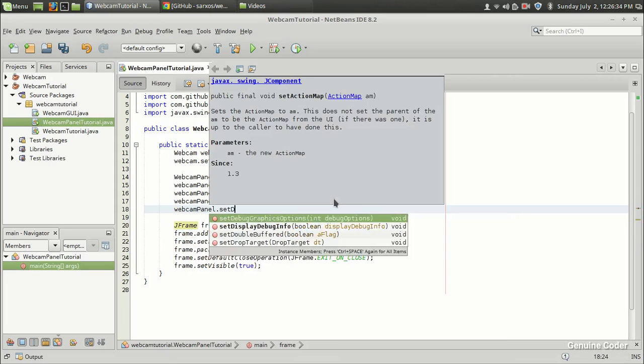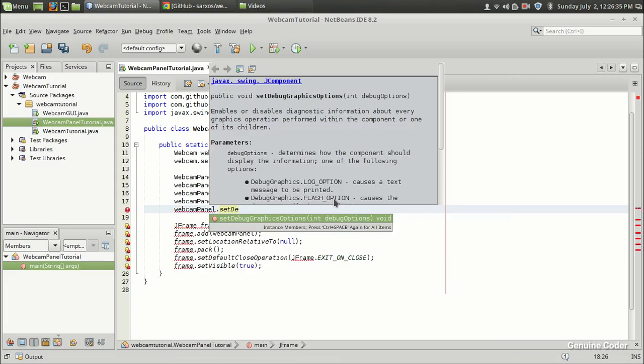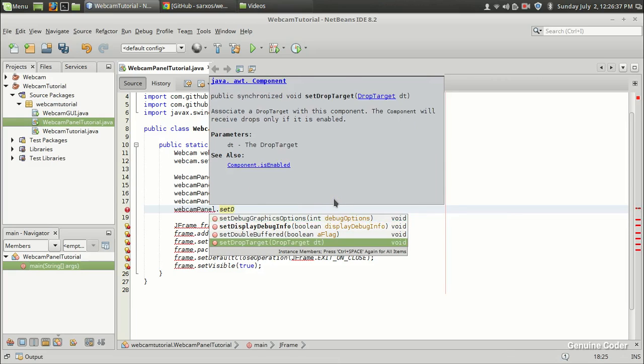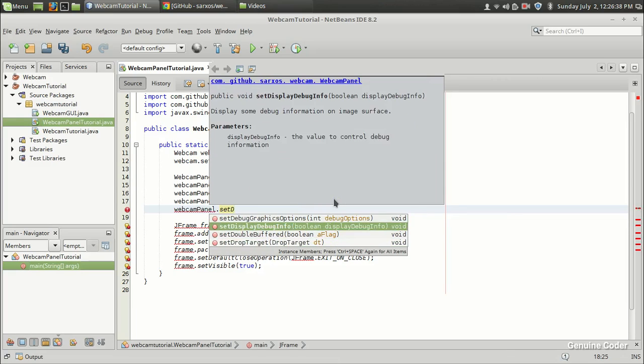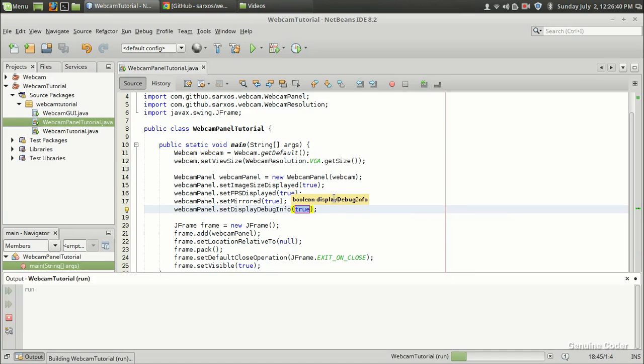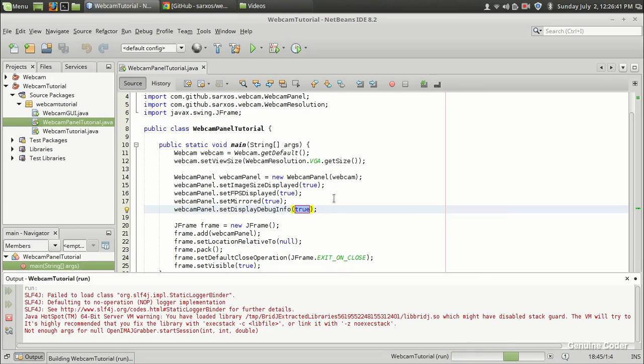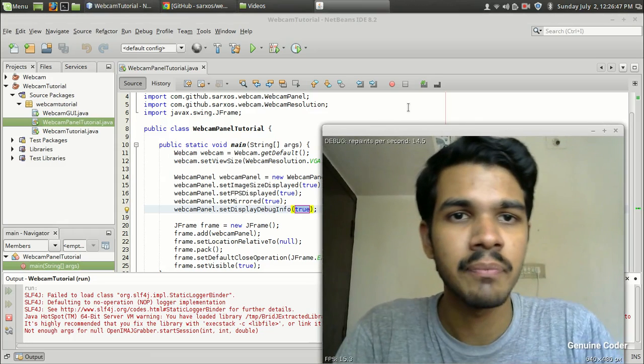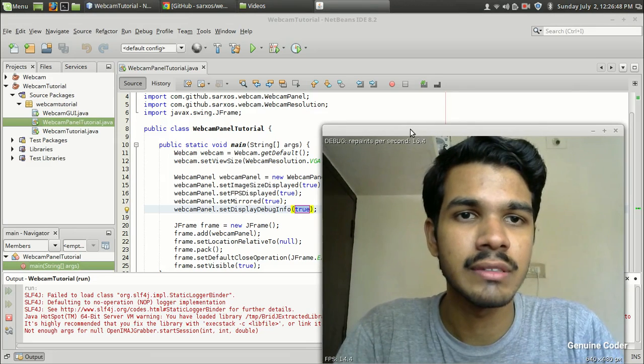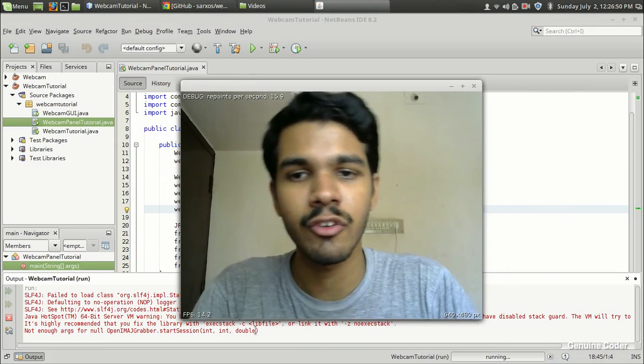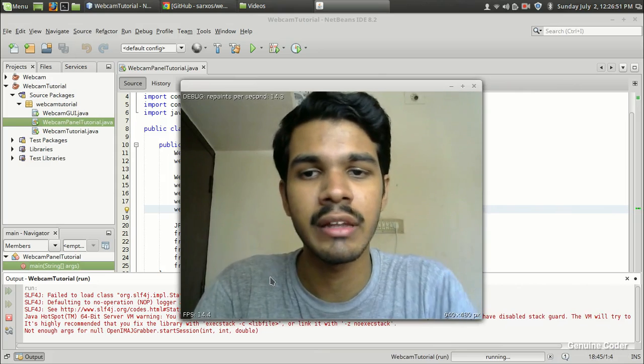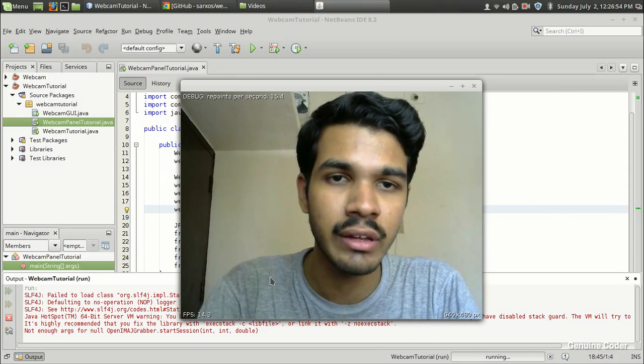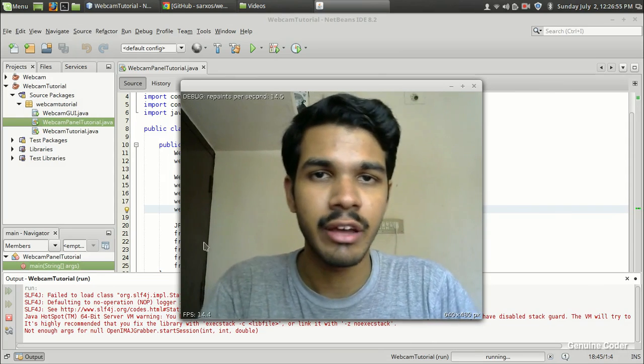WebcamPanel.setDebug... display debug info. This will print some debug information on the screen which will be useful if you are concerned about the debug information. It is actually the repaint per second. Repaint means, just like FPS, how many times in a second the image is taken out of the JFrame and repainted.